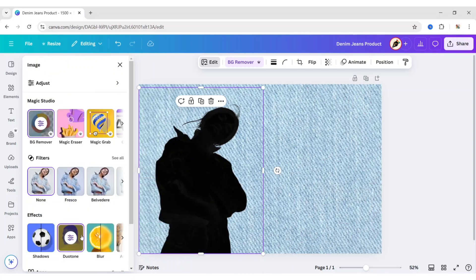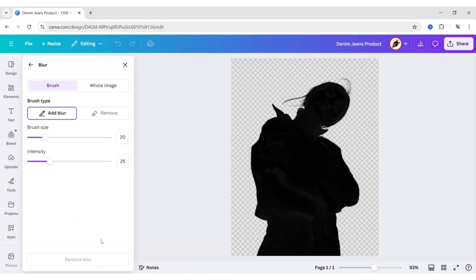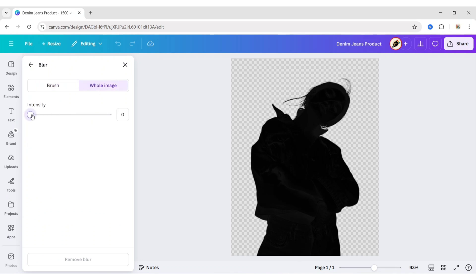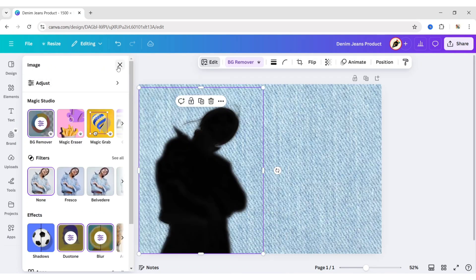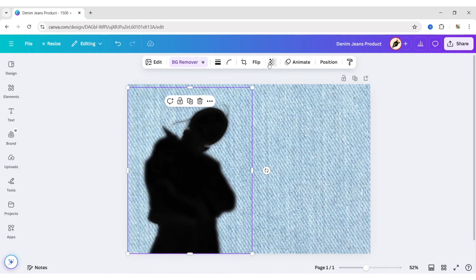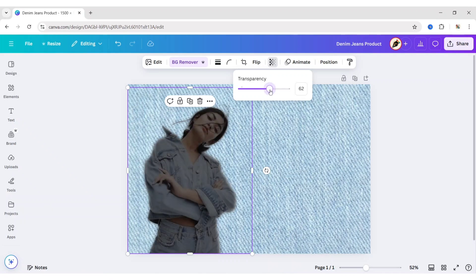Next, go to Blur. Choose Whole Image. Set Intensity to 50. Now select Transparency. Reduce it to 40.